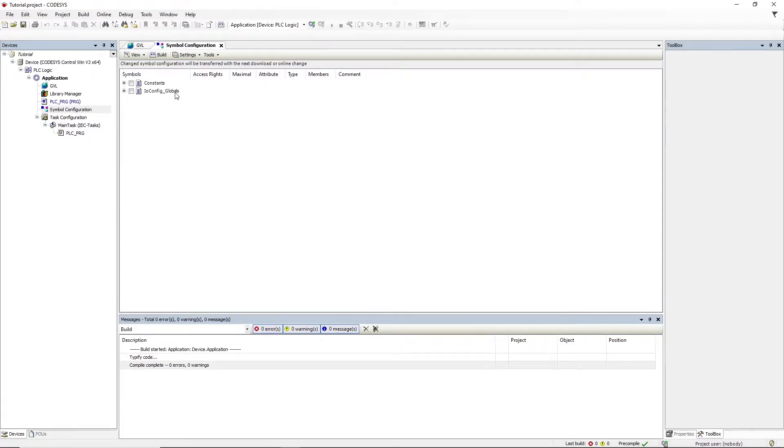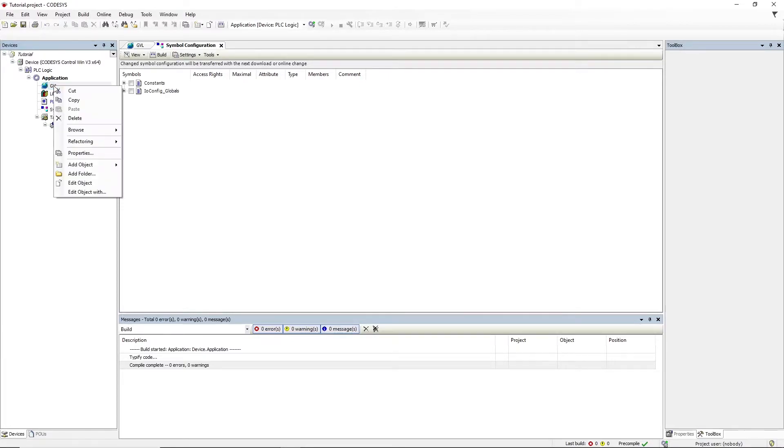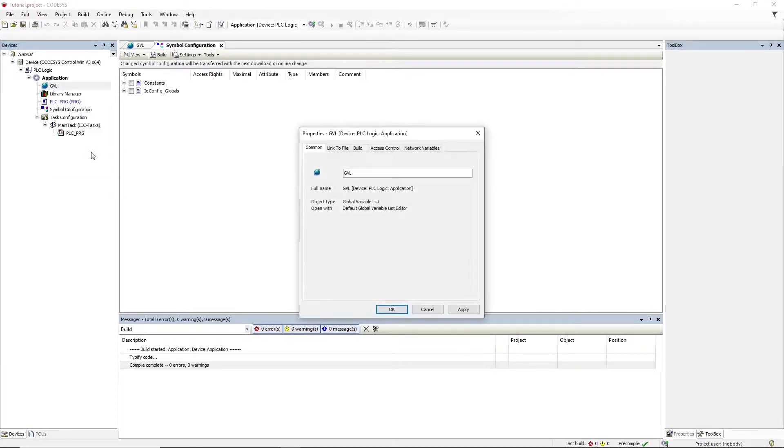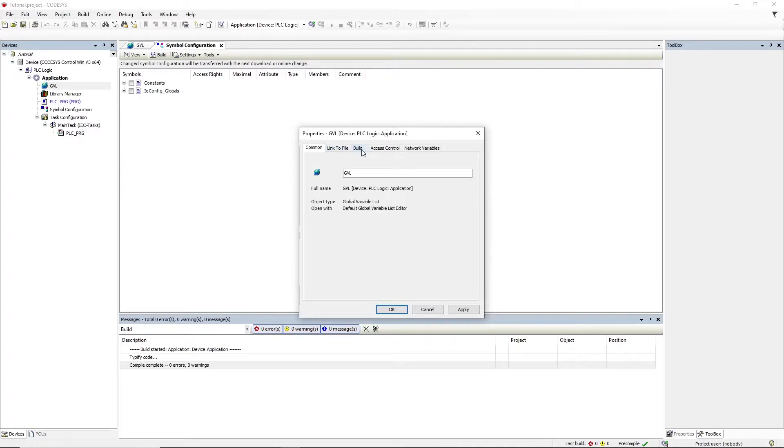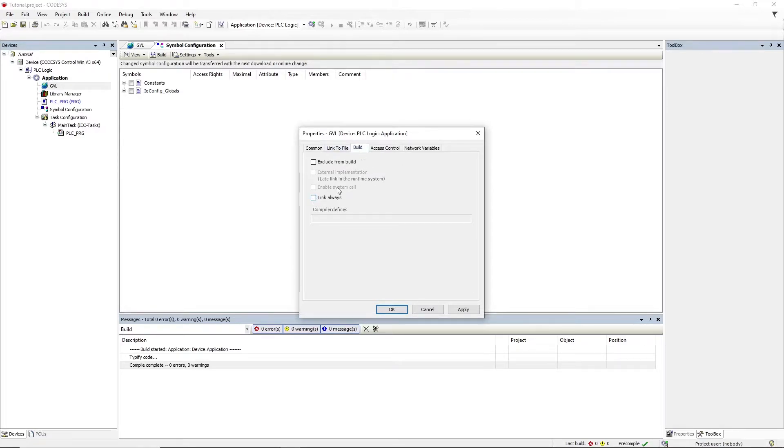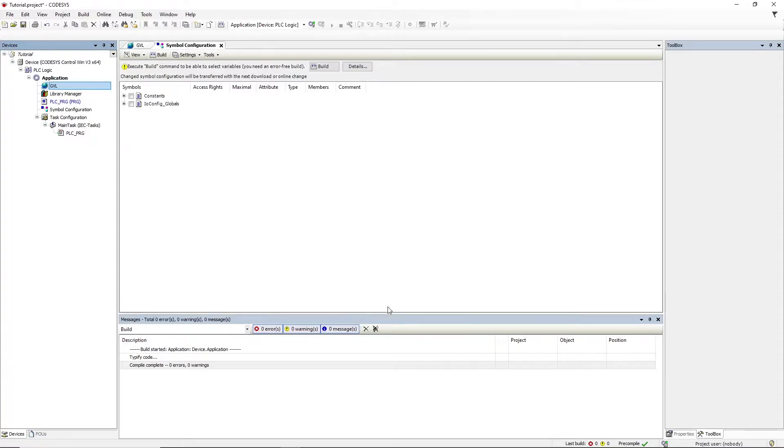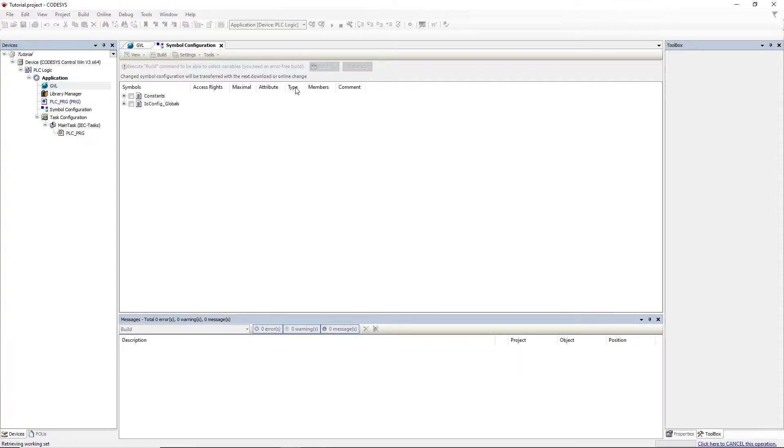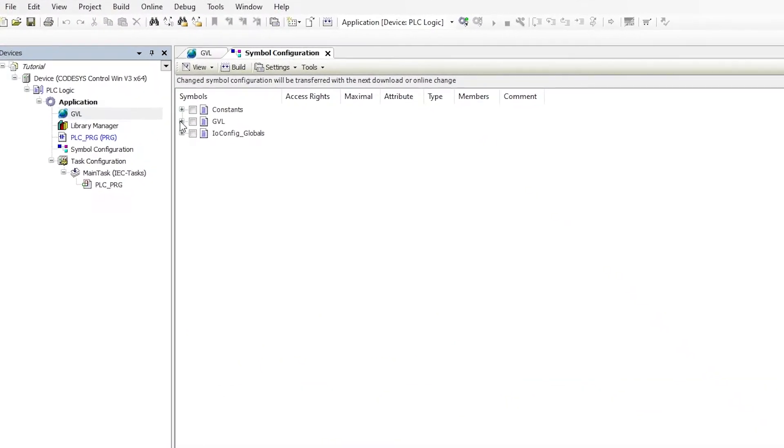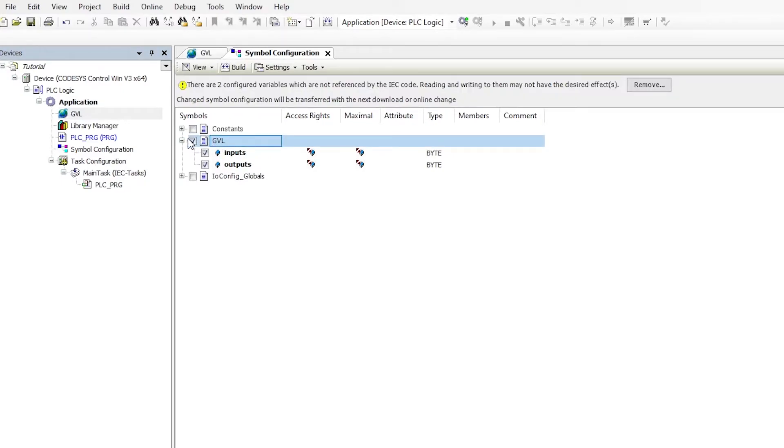If the global variables don't appear here, don't worry. We just need to right-click in the global variable list, select the properties, and check the option 'link always' in the build tab. Just select OK and try again. Now we should see the global variables here, inputs and outputs. If we check both boxes, we will see that we have access right both to read and write.